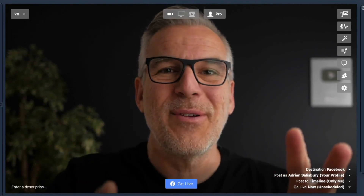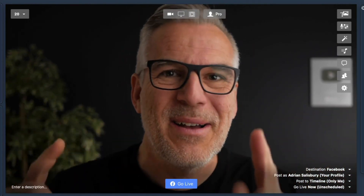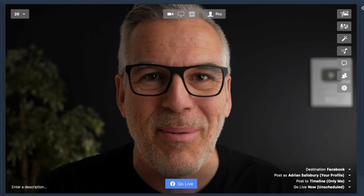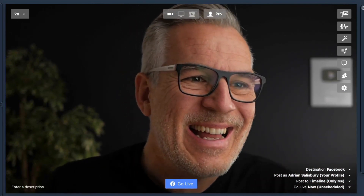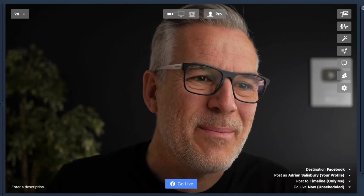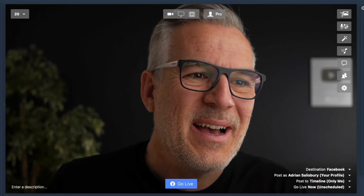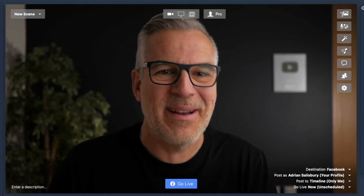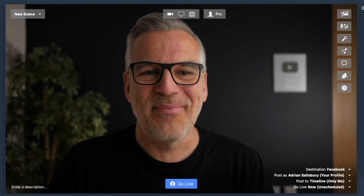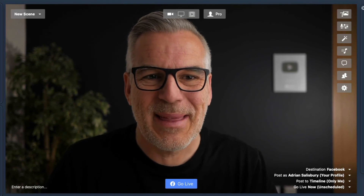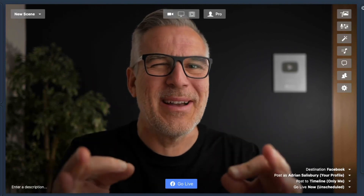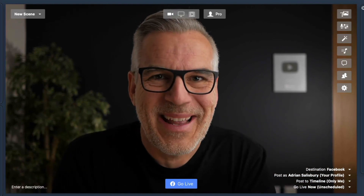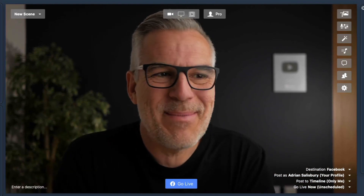For some of you, you'll think you would never use that. Others of you are going, oh, that totally solves a problem I've got. So I'm throwing it in here — a little bit more advanced than you need to worry about. But let me know what you think, and if you've got ideas or questions about it, fire away, and let me see if I can help you.